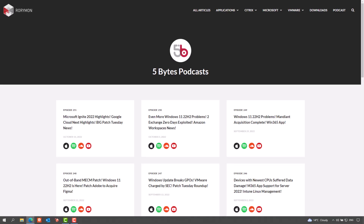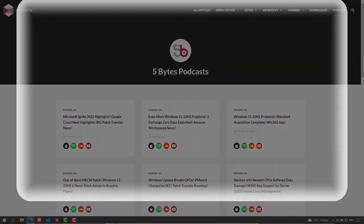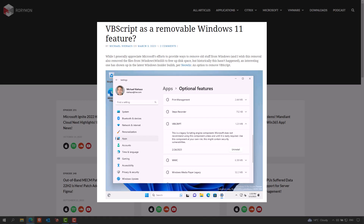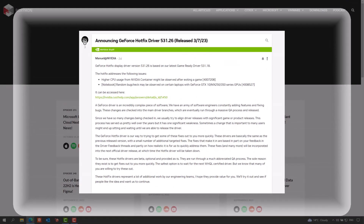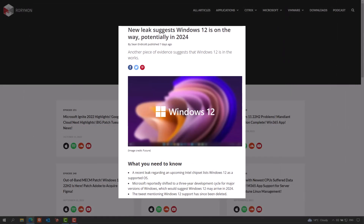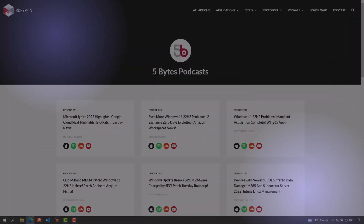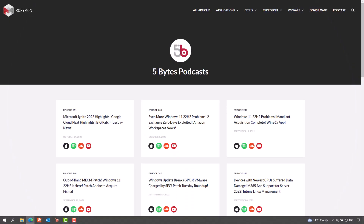Hey everybody and welcome to the Five Bytes Podcast. On this week's episode: is VBScript set to be removed from the Windows operating system? Nvidia addressed a driver update that caused high CPU utilization, and hints that Windows 12 is on its way. For that and more, keep listening to this episode.